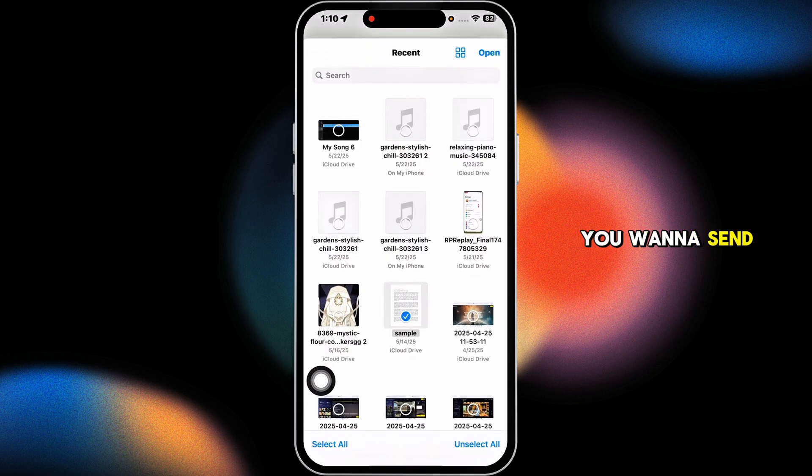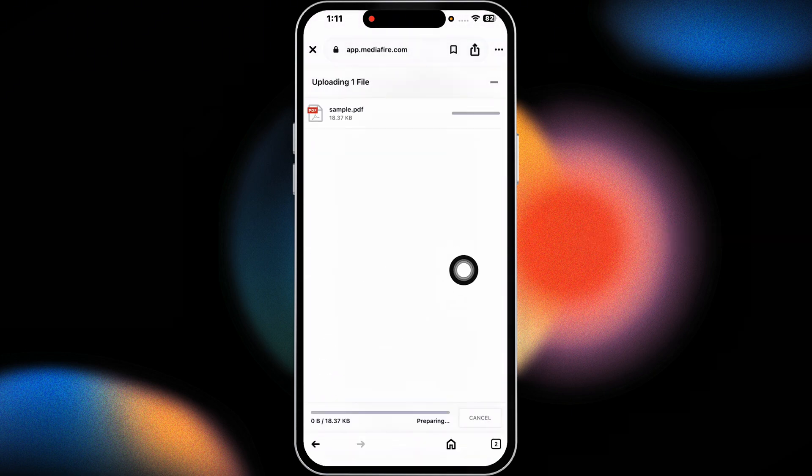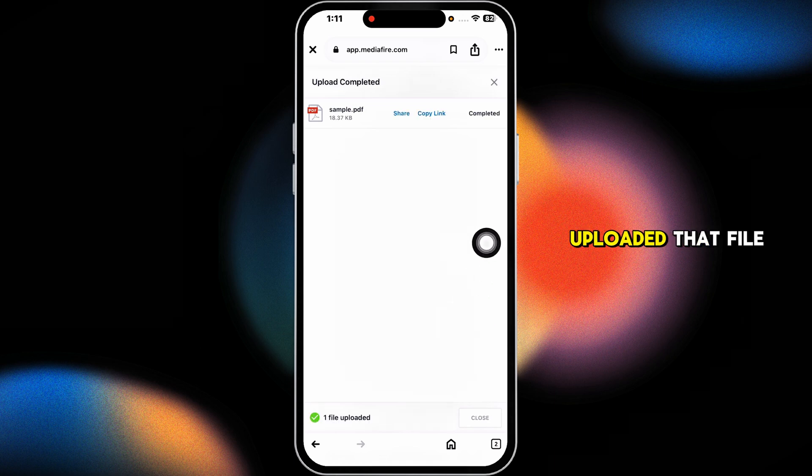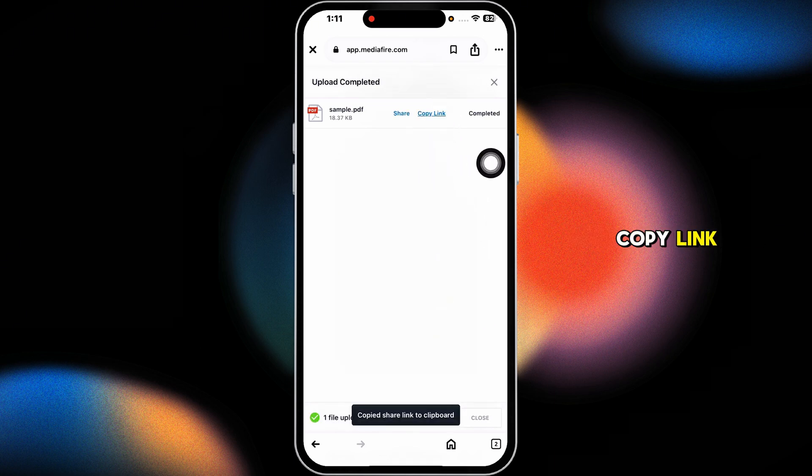Once you have uploaded that file, click on the option to copy link. You have just copied the link of this PDF file.